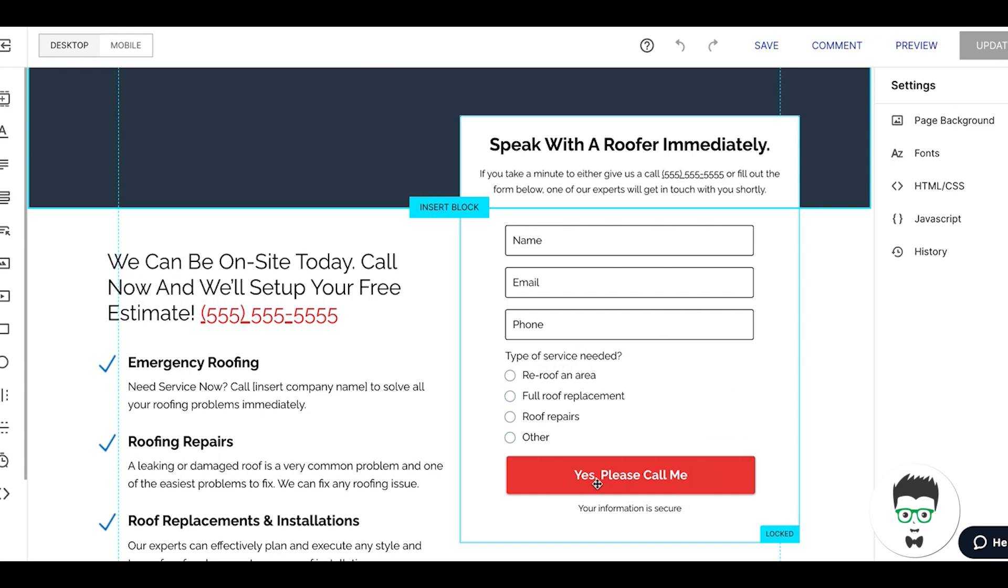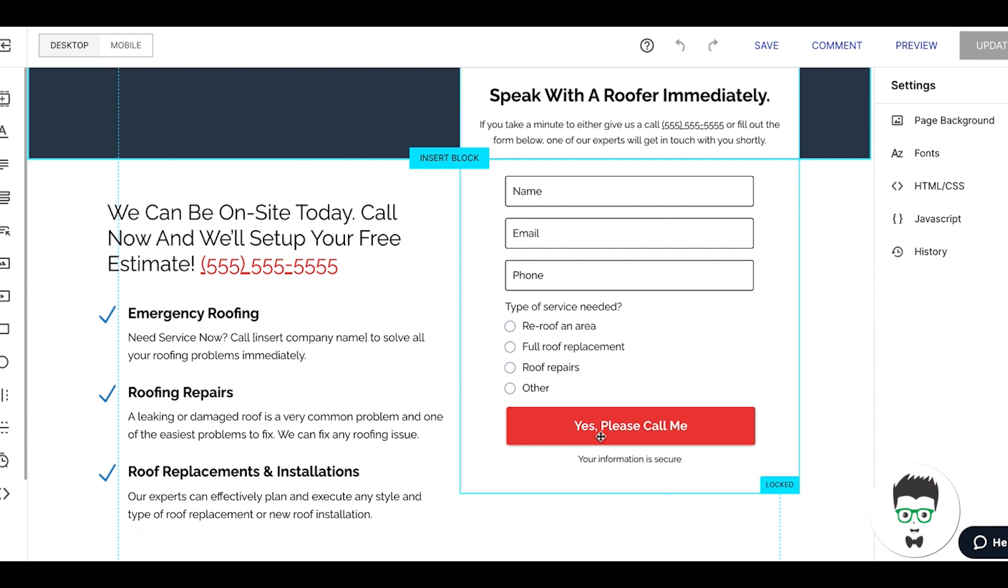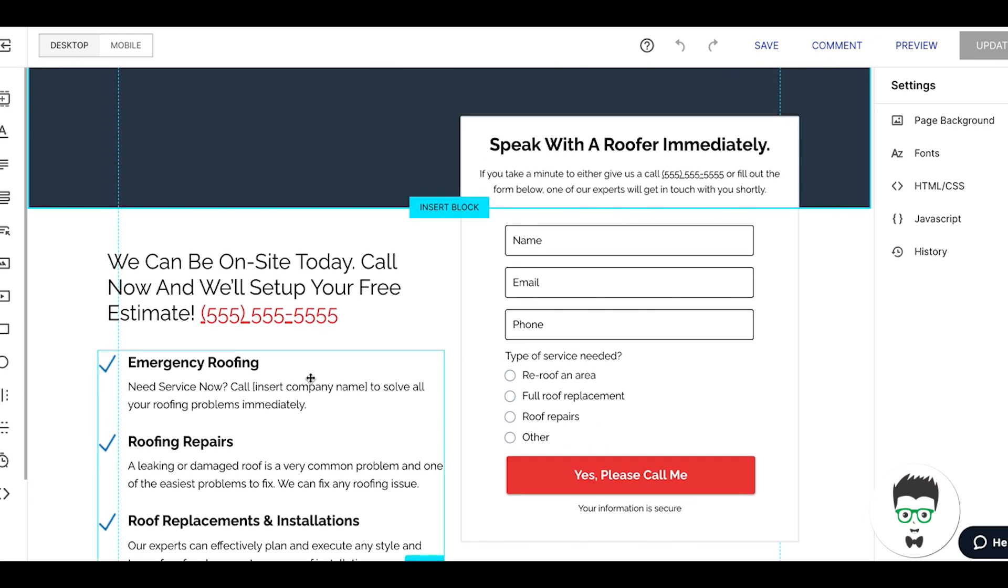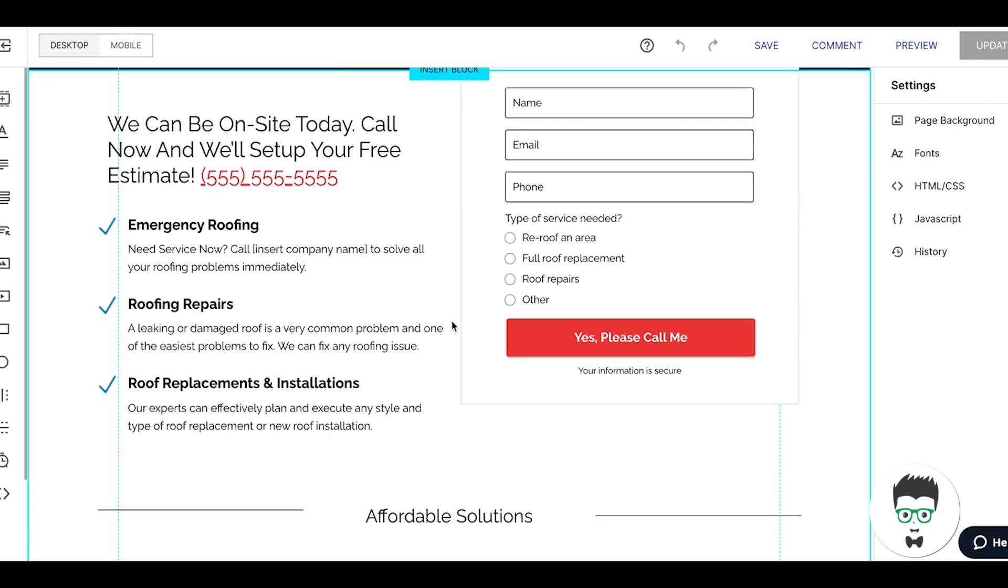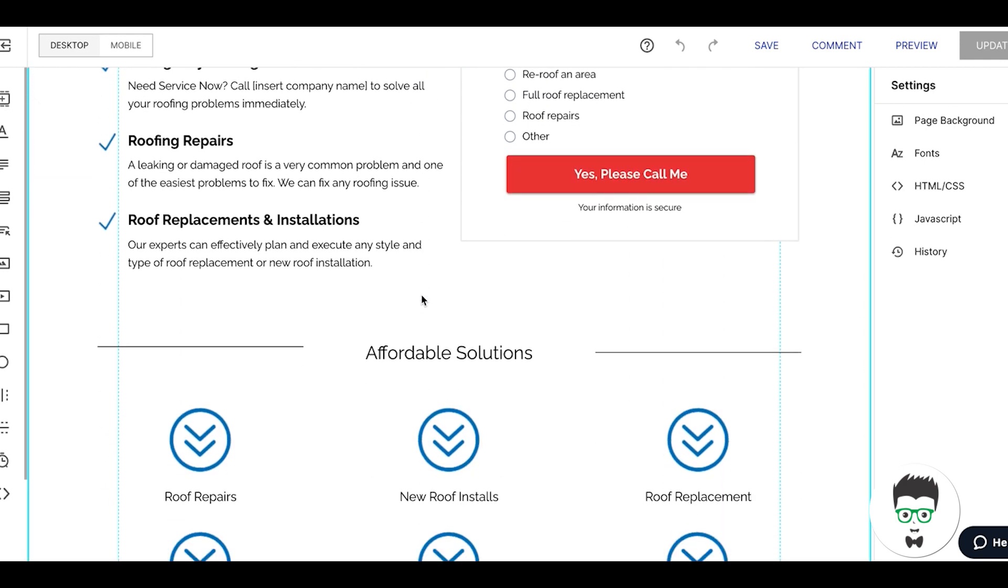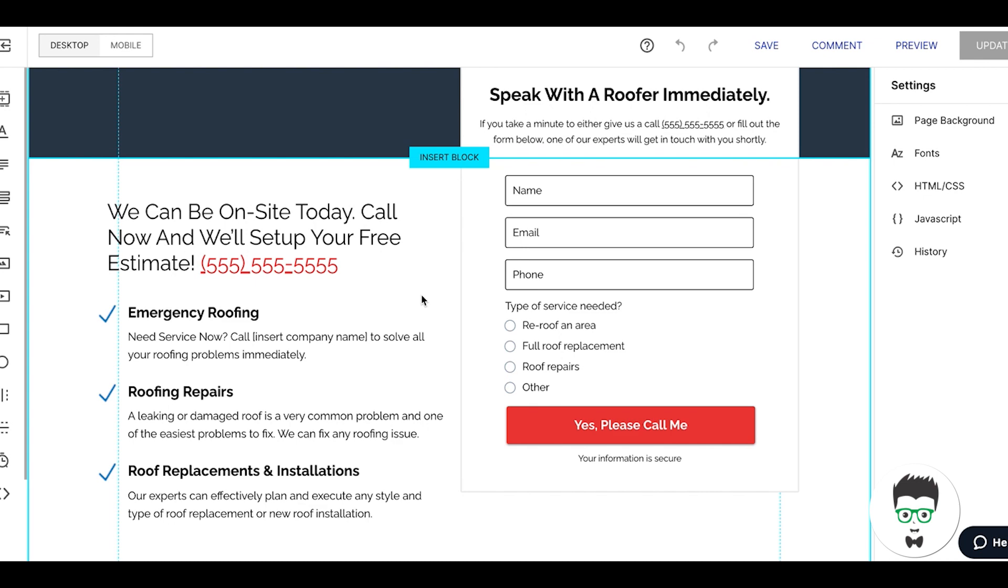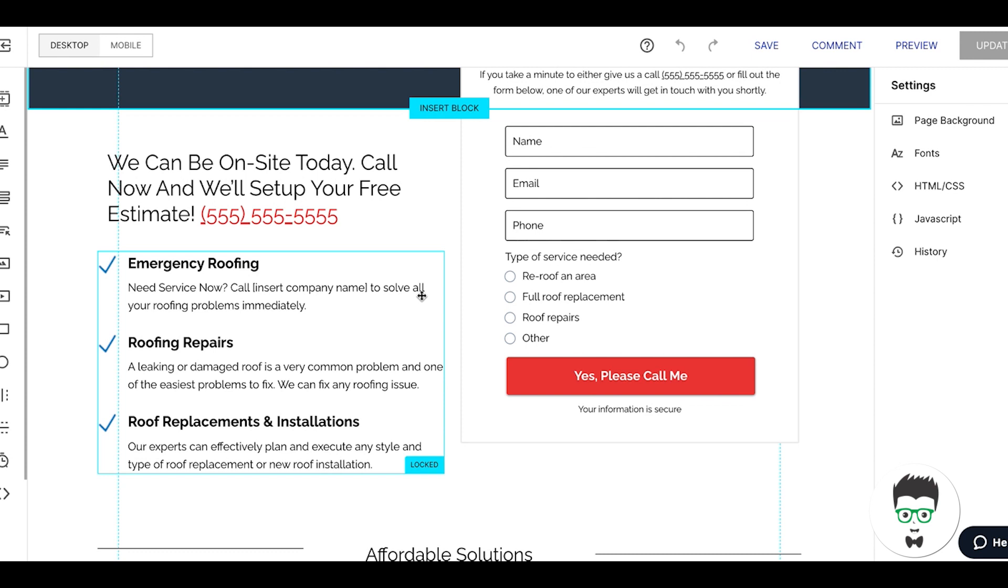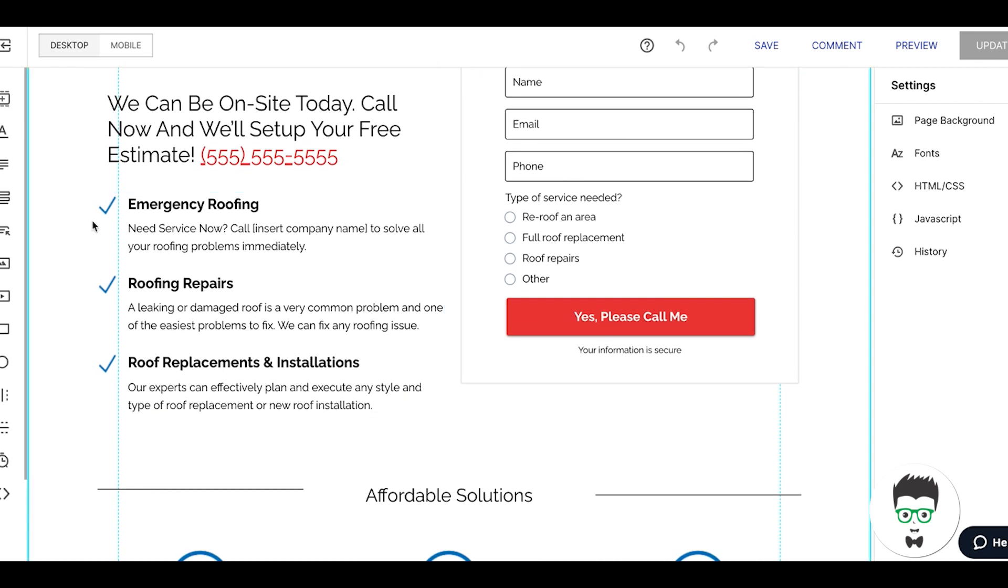Button call to action: Yes Please Call Me. Information is secure. Next, we have on the left side more call to actions, quick hits of what their services are. We try to hit them with as much information in as little amount of space as possible to pique their interest. We can be on site today. We're reassuring them we can solve your problem today. We know this is an emergency. If you have water coming through your roof or ceiling, you've got to have that fixed immediately. Call now and we'll set up your free estimate. Little checkboxes here: Emergency Roofing, Need Service Now—we're pressing that pain point.